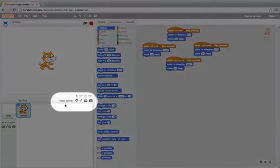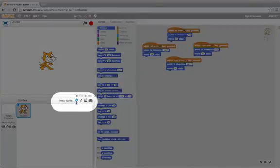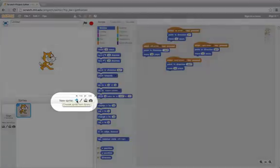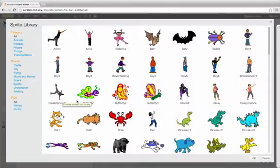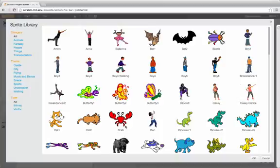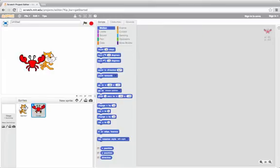I want another character to be able to chase the cat, so I'm going to click here next to New Sprite. It says Choose Sprite from Library. I'm going to choose the crab and click OK. And now a crab appears on the screen.